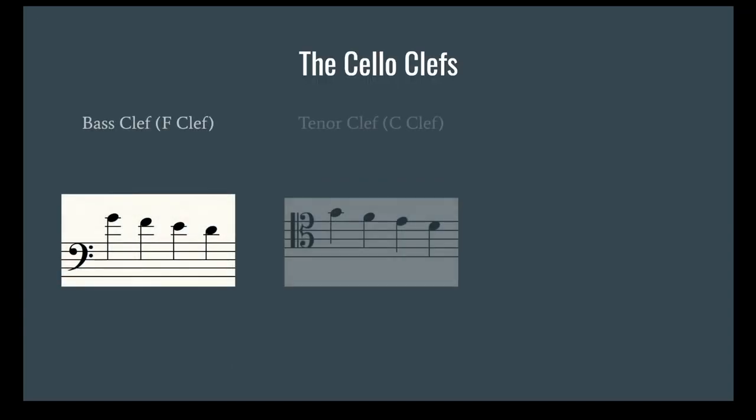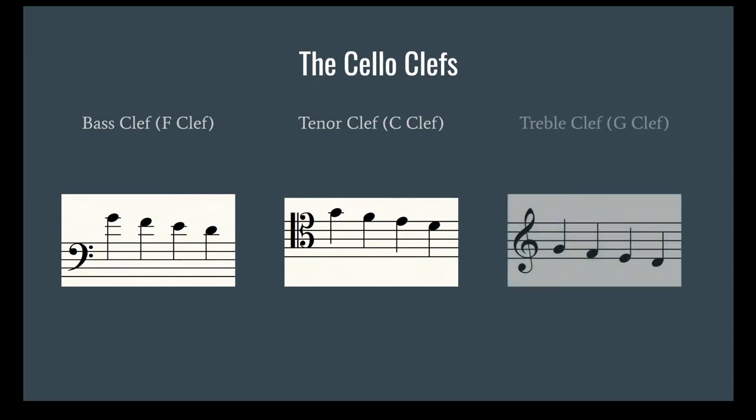So of these three clefs, we have bass, tenor, and treble. I've written out four notes in all three of these clefs so you can see how they interact with and look on the staff. In bass clef, this note right here, it's a high G, it will be your fourth finger on your A string if you are in fourth position.